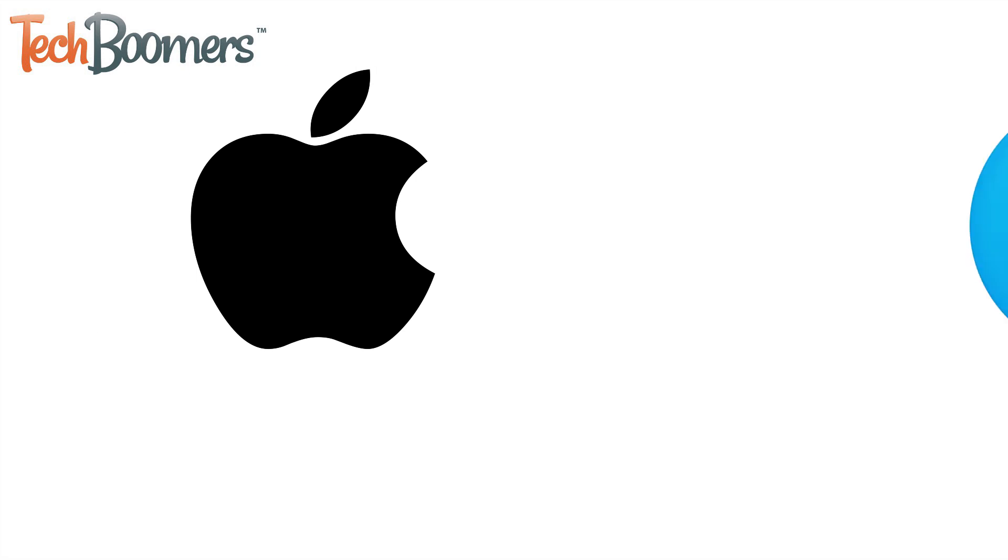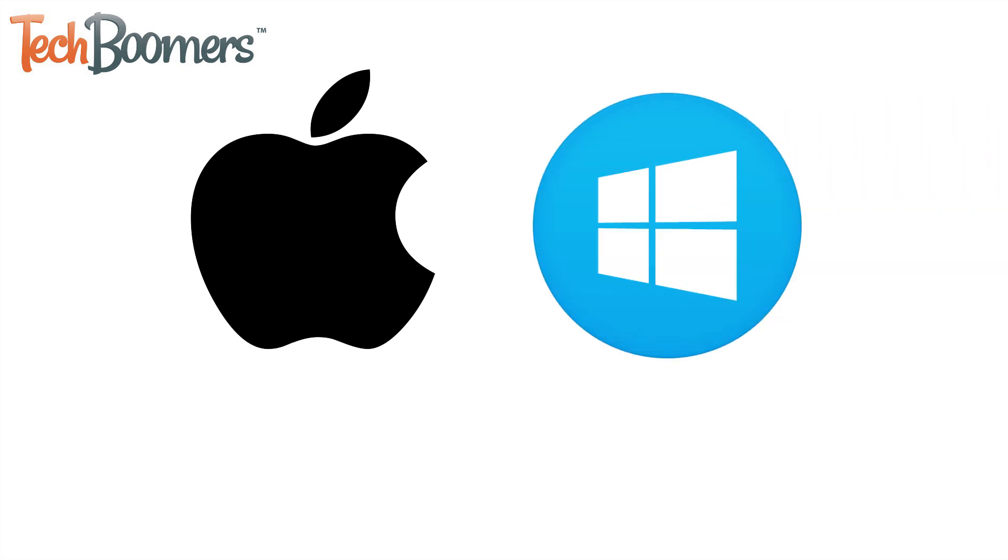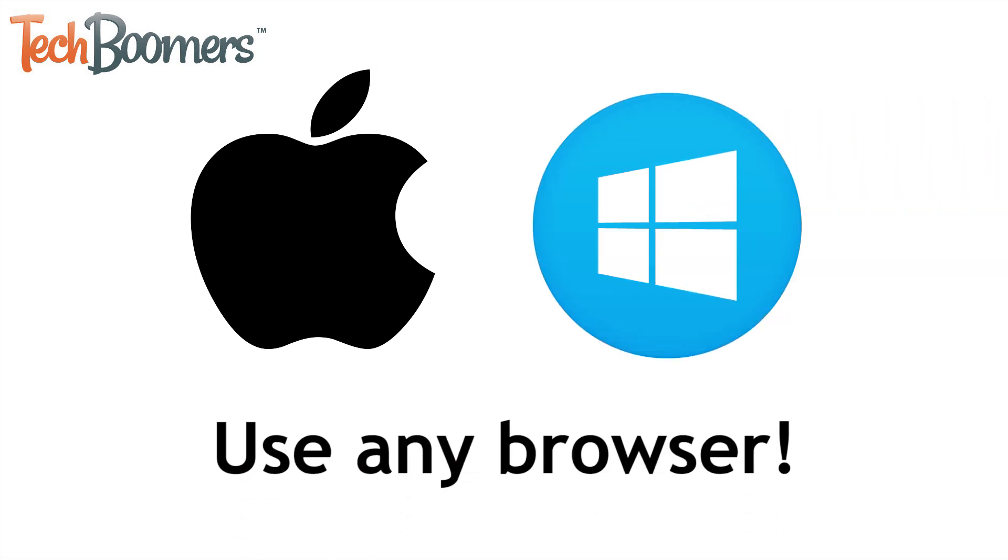The process I'll be showing you is the same for both Mac and PC, and you can use any web browser you prefer.